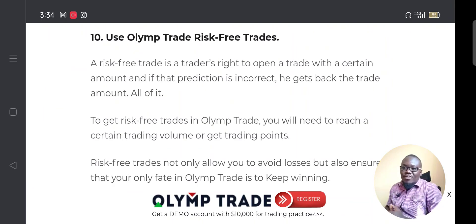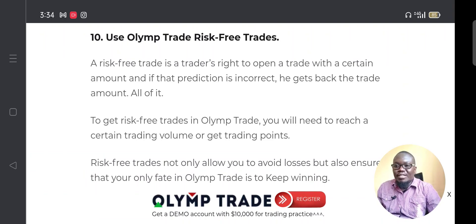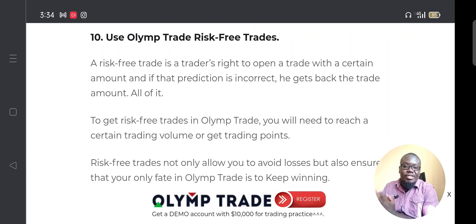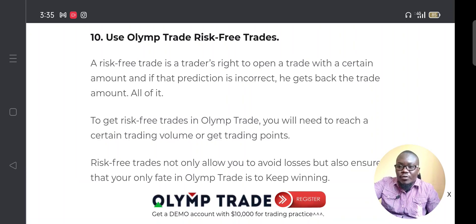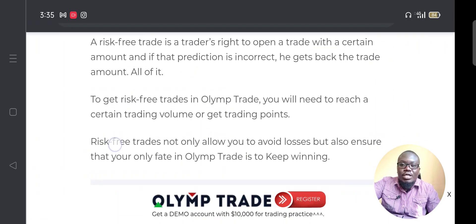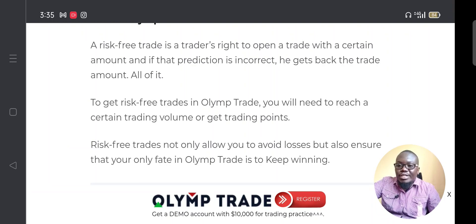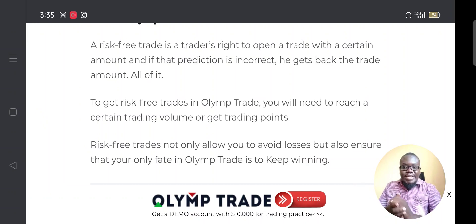The tenth way is to use risk-free trades. A risk-free trade gives you the right to open a trade with a certain amount, and if your prediction is incorrect, you get your money back 100%. For example, if you trade $50 and the trade goes against you, Olymp Trade returns your $50. Risk-free trades not only help you avoid losses but also ensure that if you win, you can withdraw all the money.